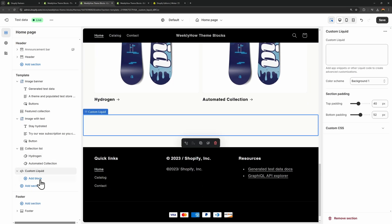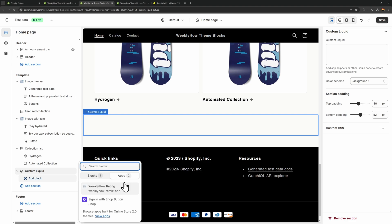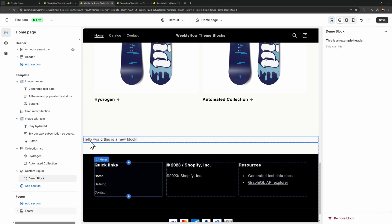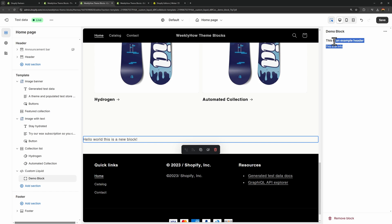Going back to the theme editor and reloading, using the custom liquid section we should be able to add a new block and find our demo block. Since we also added 'app' in the schema, we can add app blocks as well. Selecting our demo block, you'll see 'hello world, this is a new block' along with the header. That covers theme blocks.